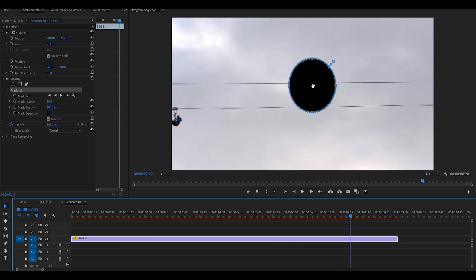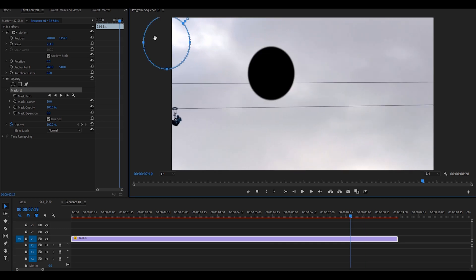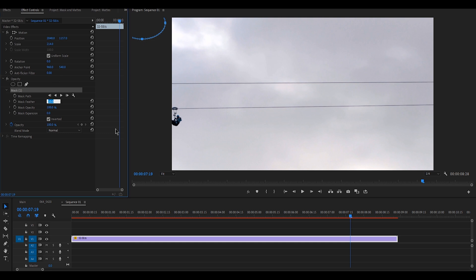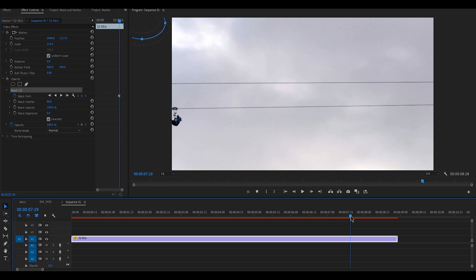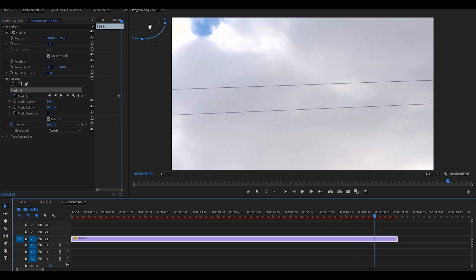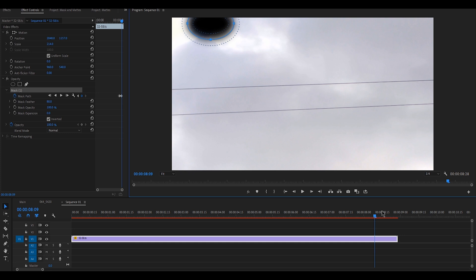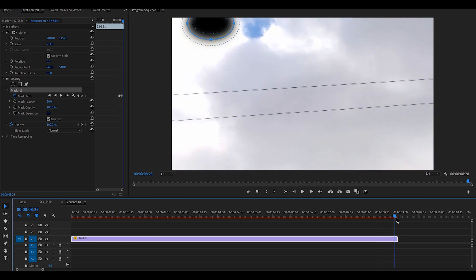To use masking, you need to select the clip and then open Opacity from the Effects Control panel. You can see a rectangle, an oval, and the pen tool. Based on your mask intention, choose one of them. You will then see the mask border on the preview window, and you can move it to the part you want to edit, copy, or move.